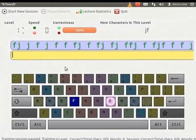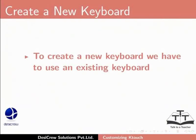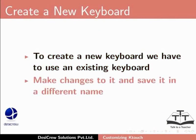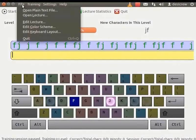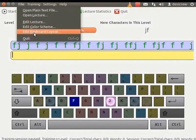We shall now create our own keyboard. To create a new keyboard, we have to use an existing keyboard, make changes to it and save it in a different name. From the main menu, select File and click Edit Keyboard Layout.